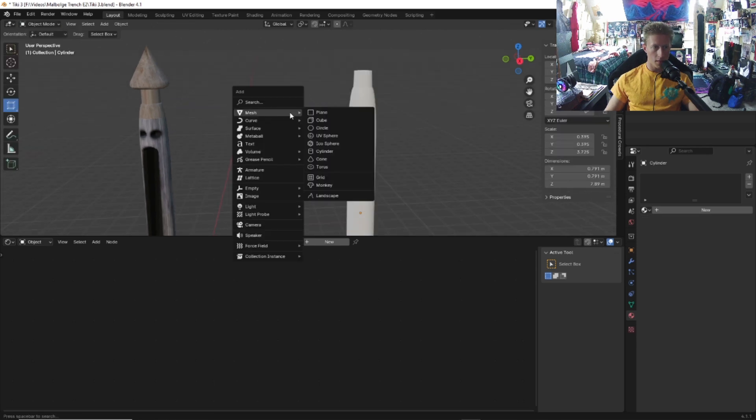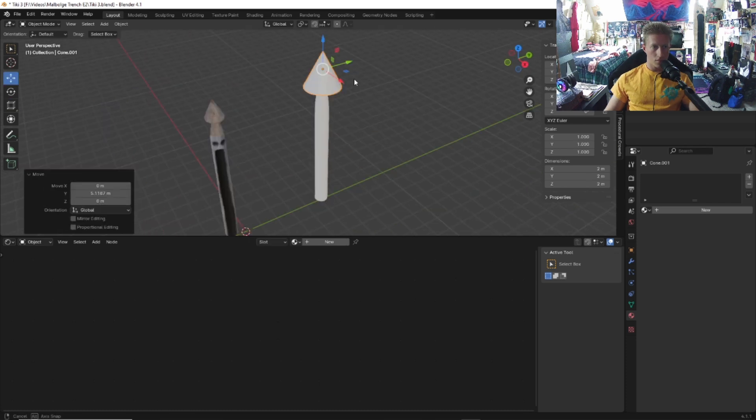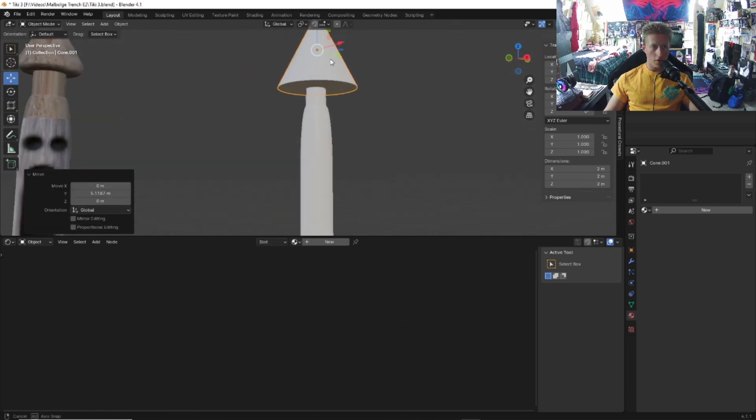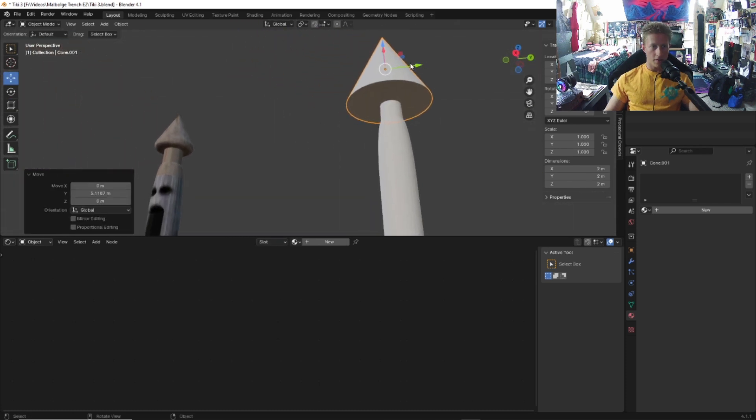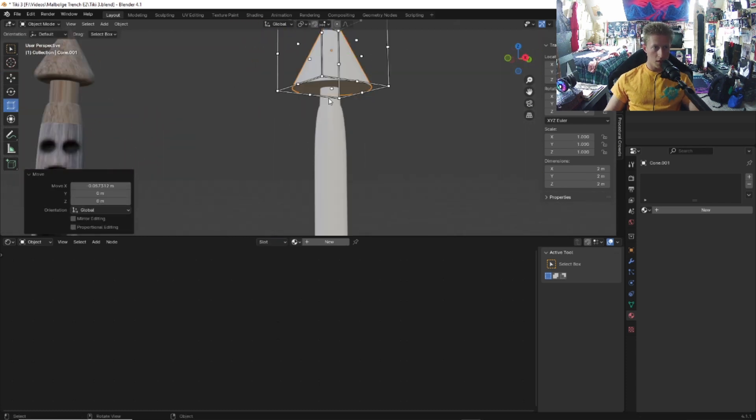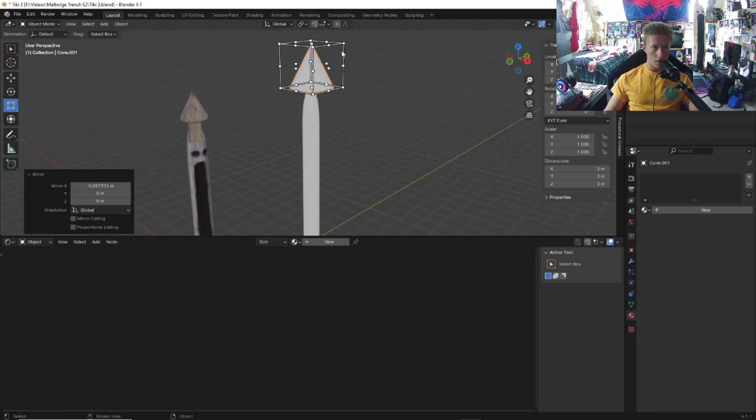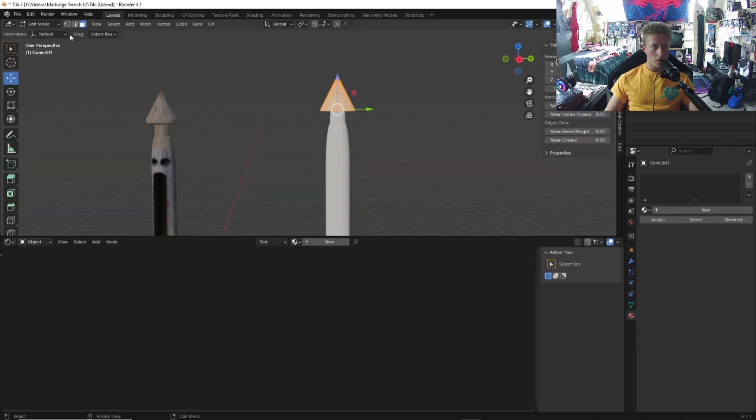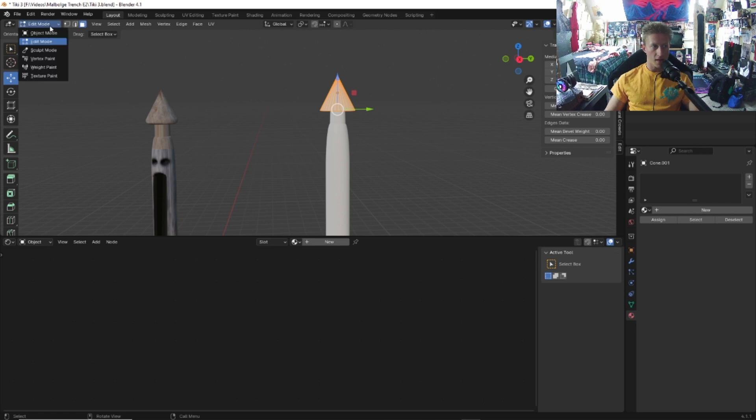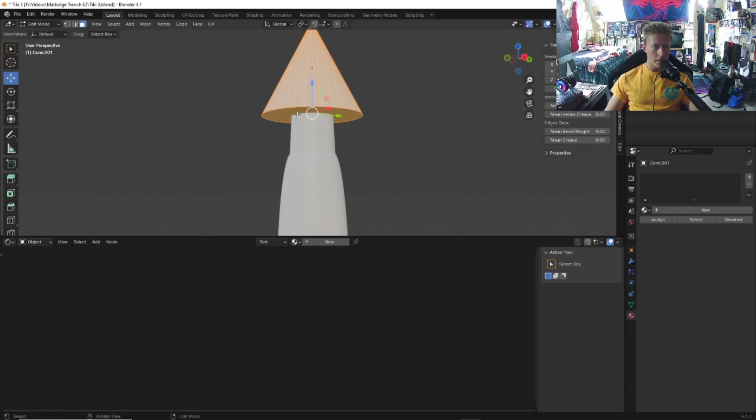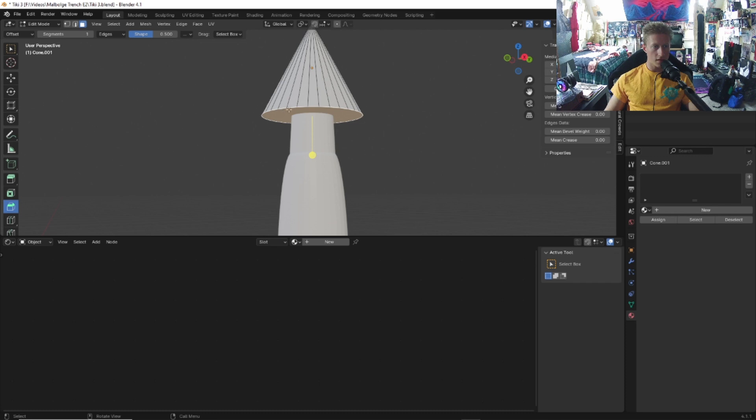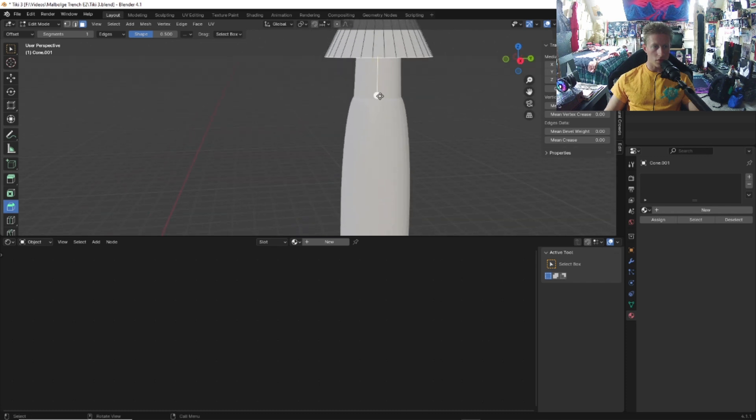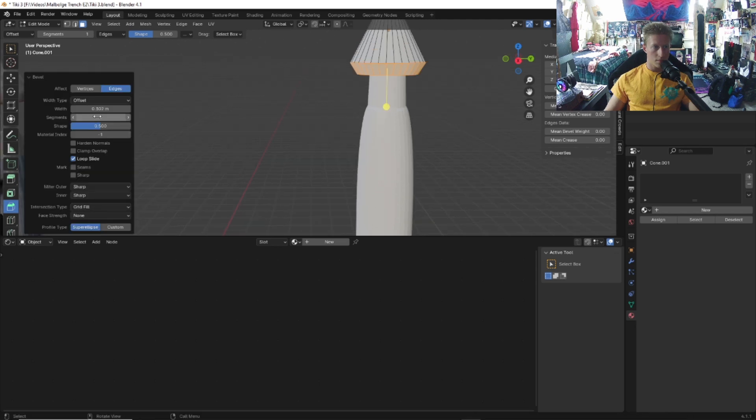Shift A, go to mesh and then cone. Move the cone over to the very top of him, then scale this cone down. Once you scale the cone down, go back to edit mode right here. We're going to also bevel this. Click this face and then go to the bevel tool. We're going to do the same kind of process.